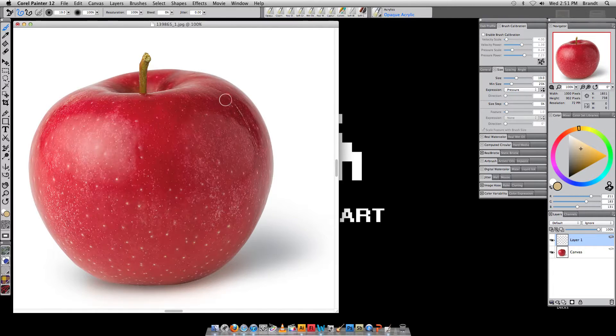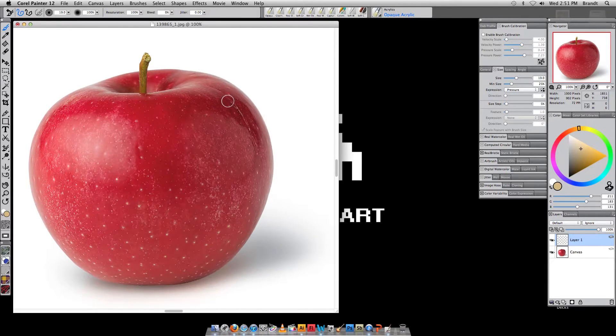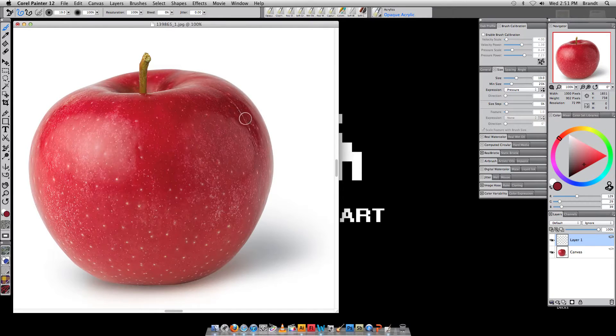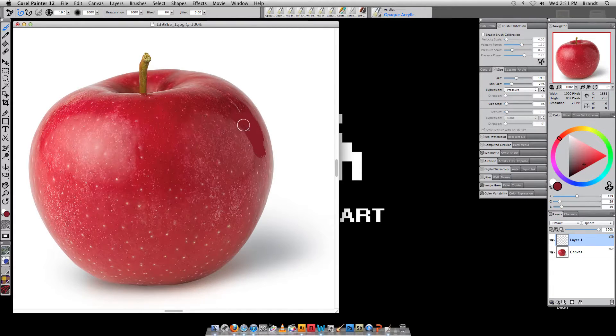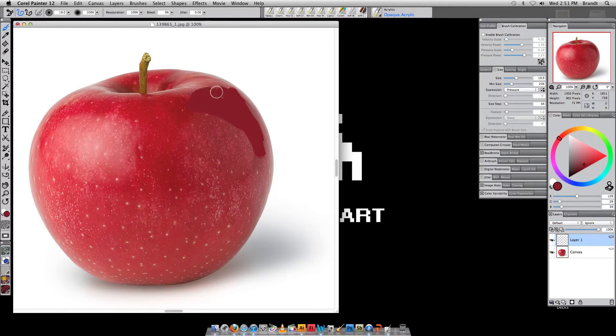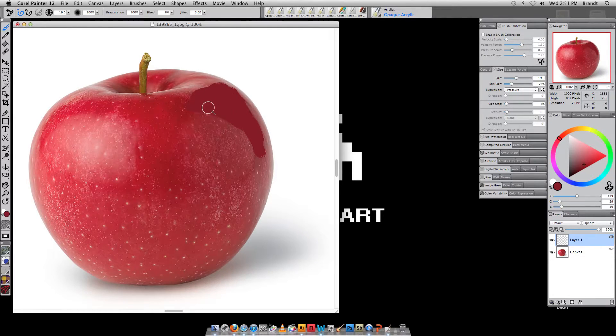Now, rather than selecting our colors from over here, what I'm going to do is I'm going to go on the keyboard and hold down the option key, and that brings up our eyedropper. Again, just like Photoshop. When I release that, I can begin to paint.